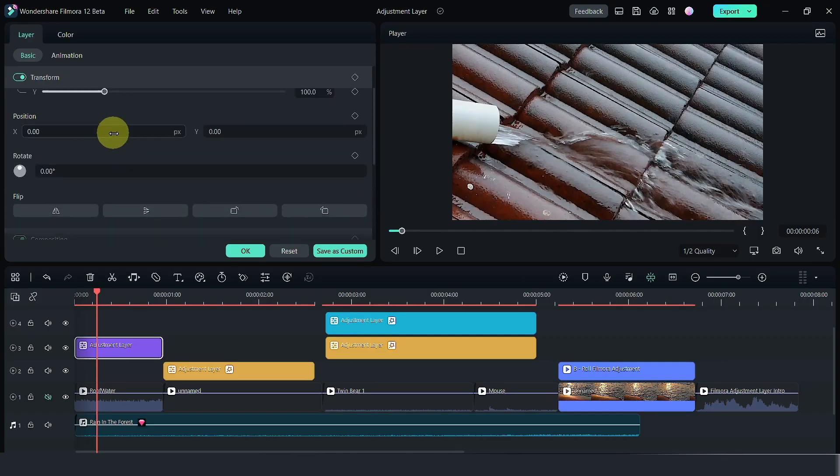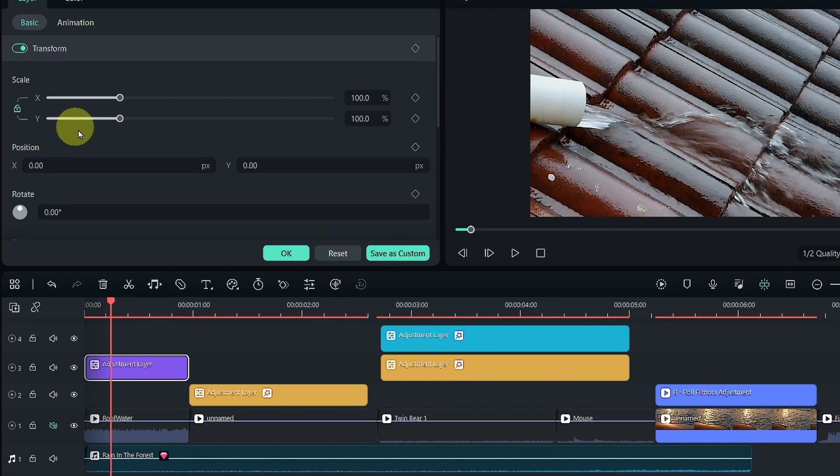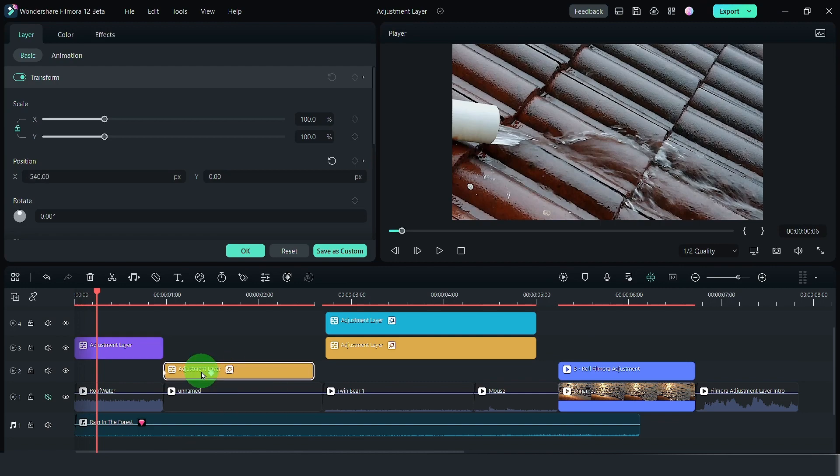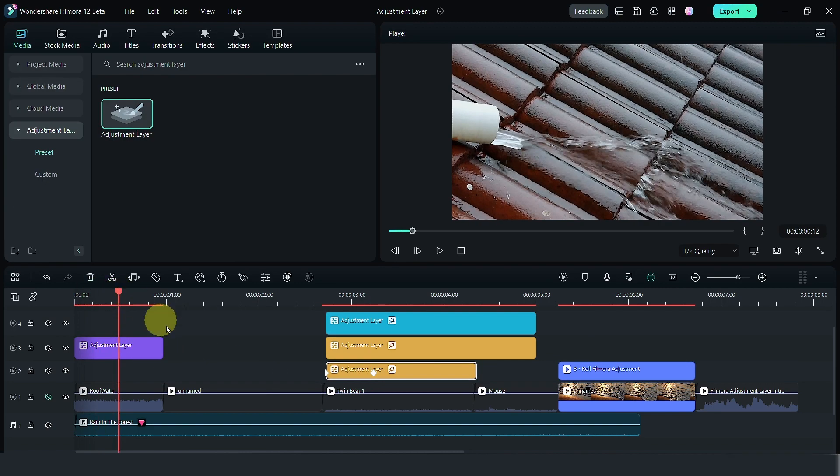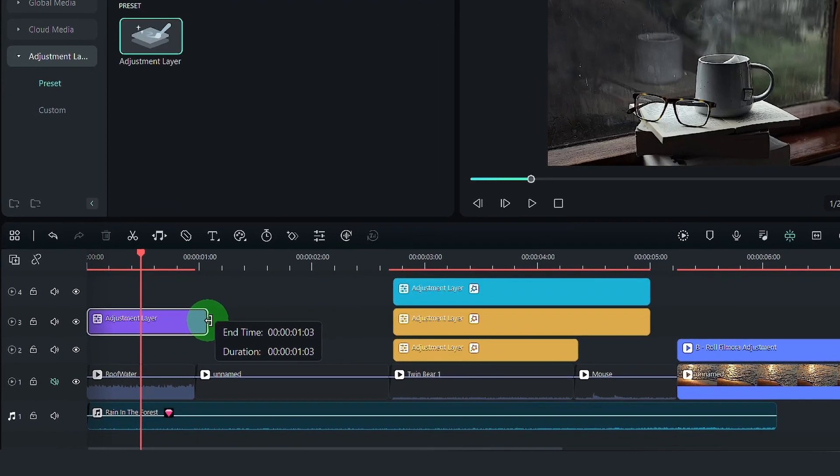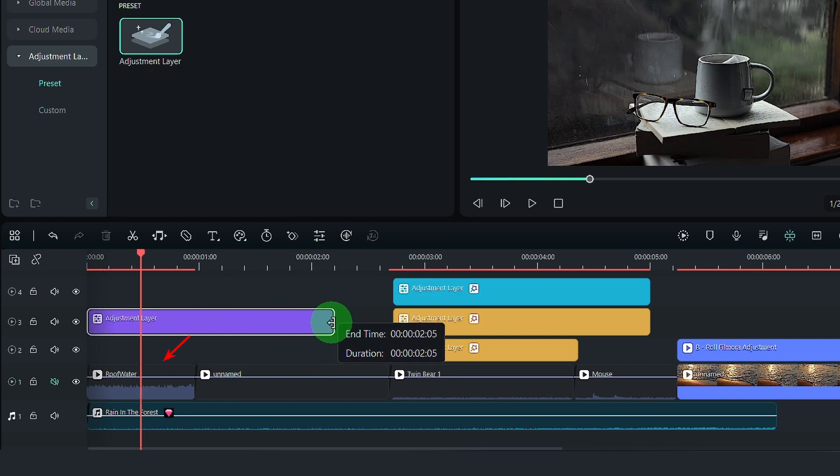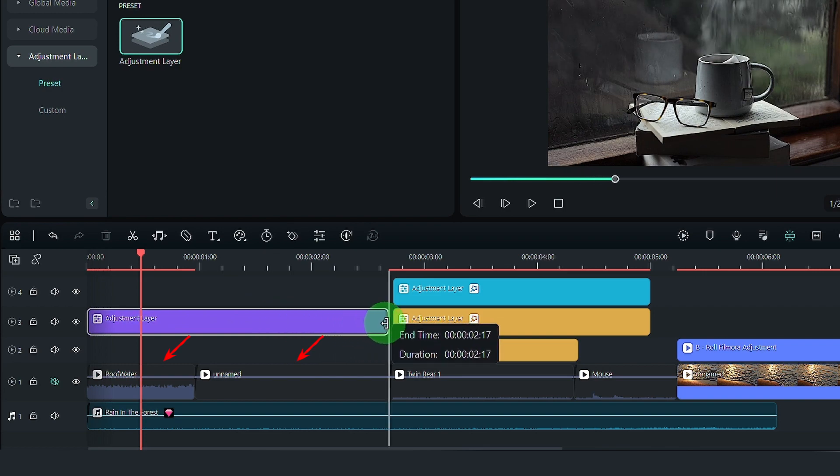But before I go on, there will be some caveats when it comes to the transform section of the adjustment layer. By having an adjustment layer, you can make changes not just to one particular clip. You can make changes to several clips at once.